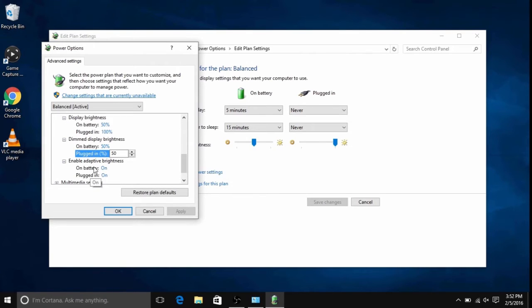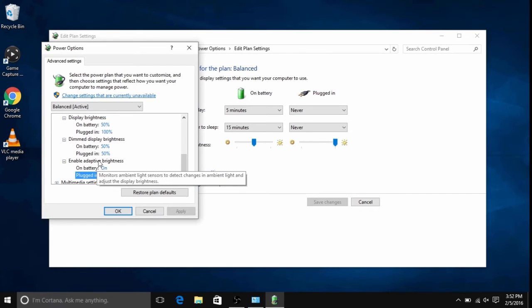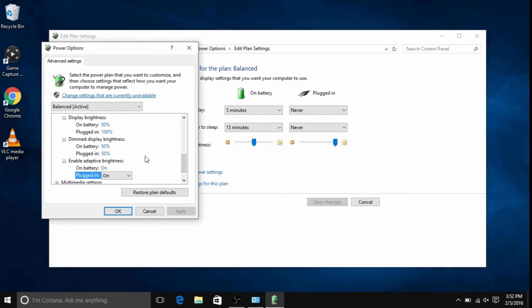And the last is enable adaptive brightness, which can be changed for on battery and plugged in as well. Adaptive brightness monitors ambient light sensors to detect changes in ambient light and adjust the display brightness automatically.